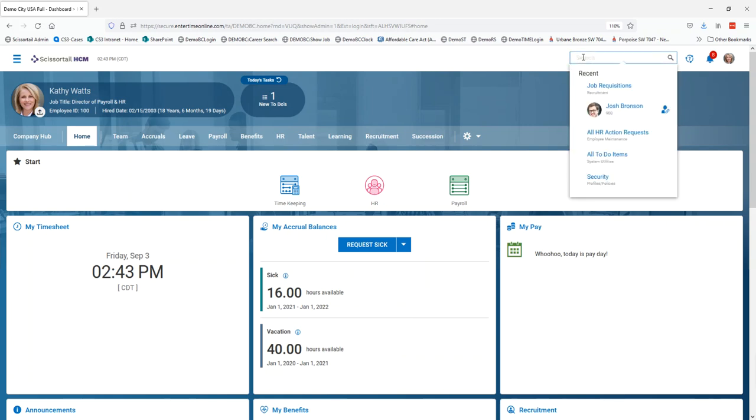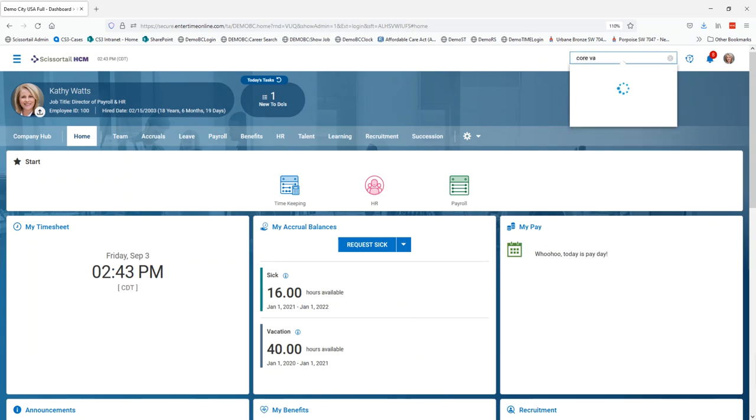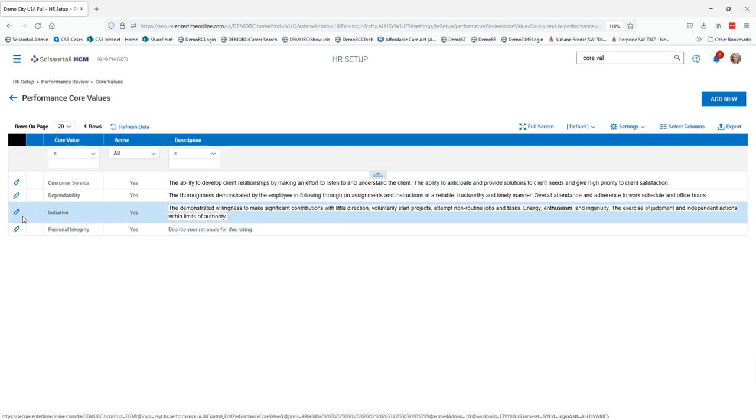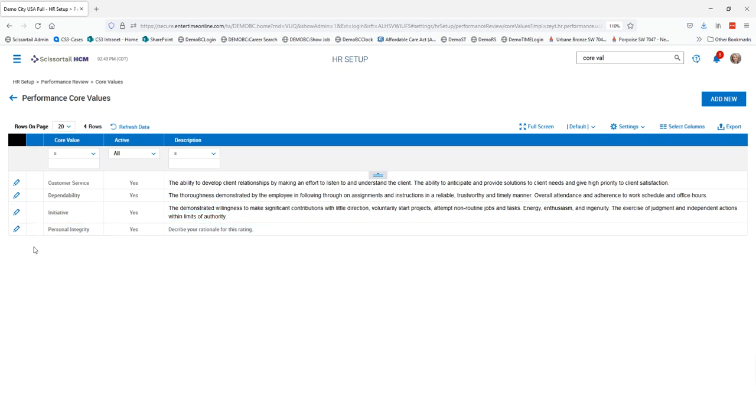So we can just come into either of those search bars and we can type in core values or any part of that and it's going to pull up the core values with the breadcrumbs that say HR setup performance review. When you click on that it takes us out to the performance core values and so here is where we have the list of all of our core values that we can add for our performance reviews.